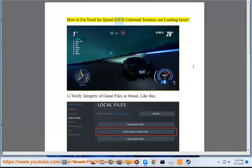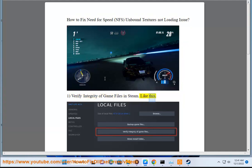How to fix Need for Speed NFS Unbound Textures Not Loading Issue. Step 1: Verify Integrity of Game Files in Steam. Like this.